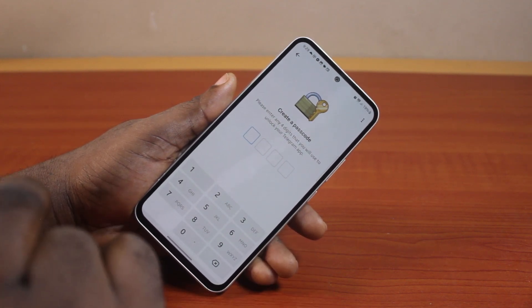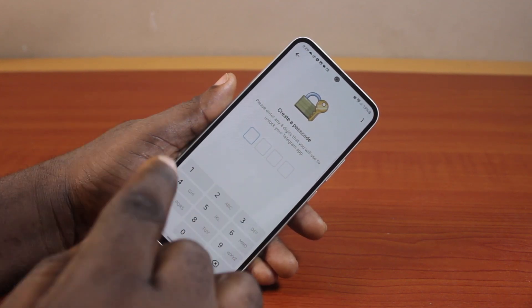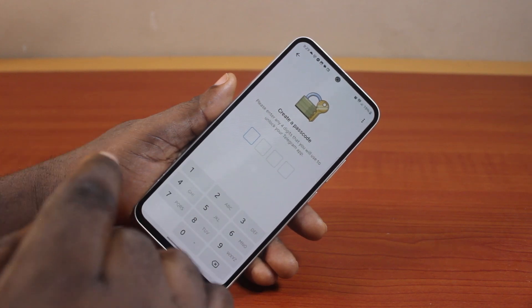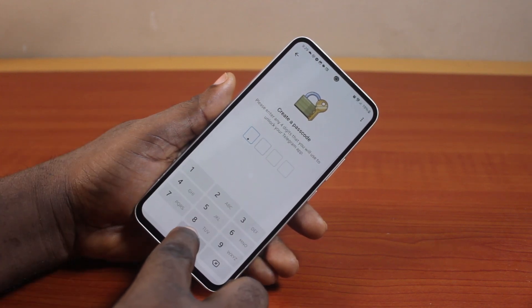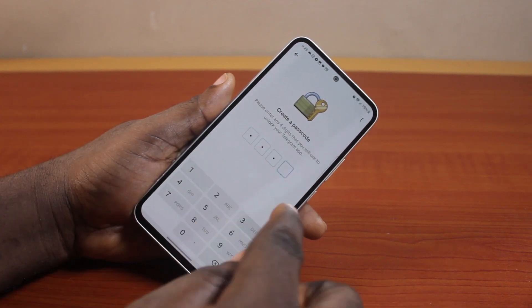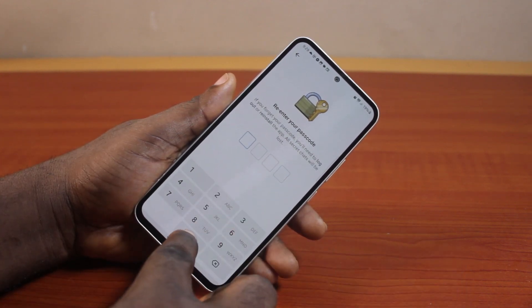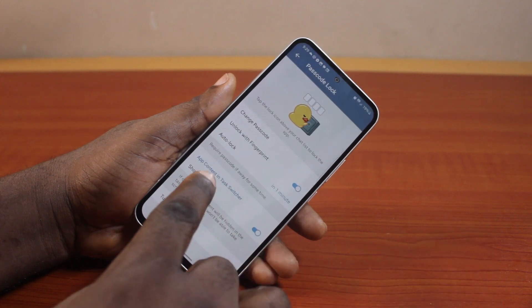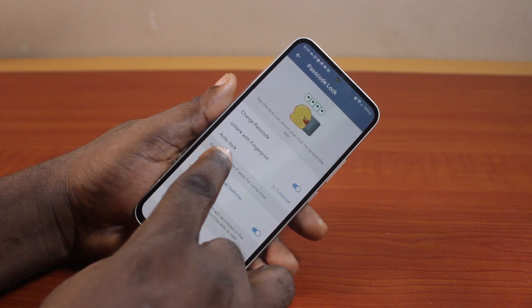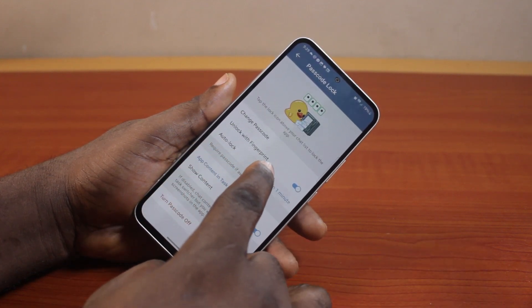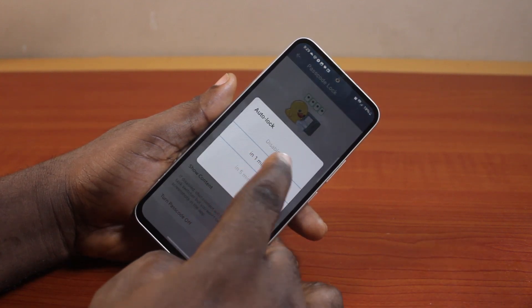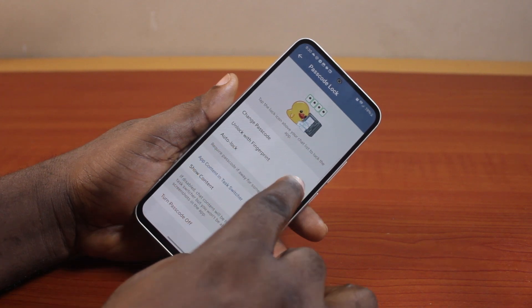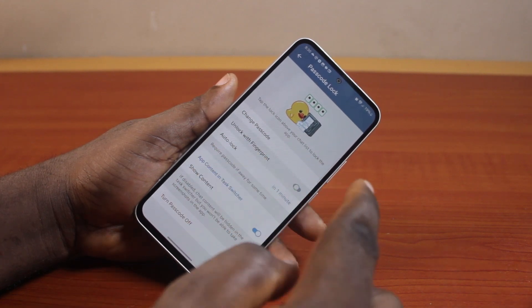Forgetting this passcode will prompt you to reinstall the Telegram app and this will delete all your secret chats. Go ahead and type in the passcode, repeat the passcode, then come here and tap Auto-Lock, then set the auto-lock to one minute.